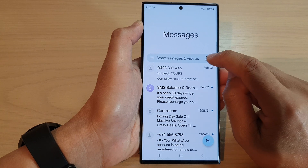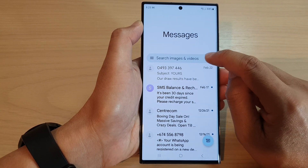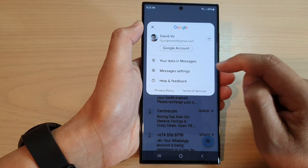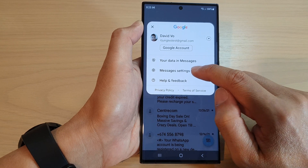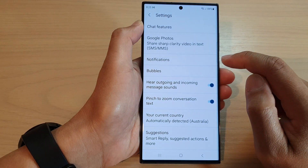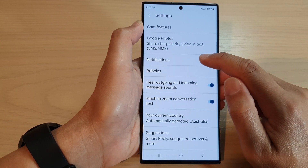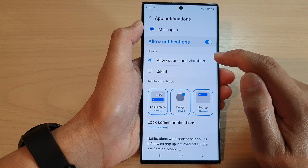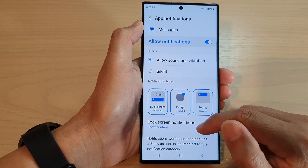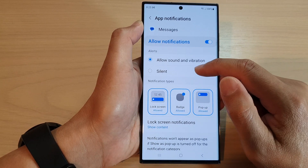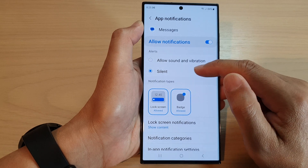Then tap on the profile icon at the top. From the pop-up, tap on messages settings. In here, tap on notifications, then go down and tap on silent in the alert section.